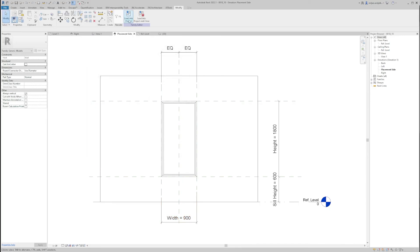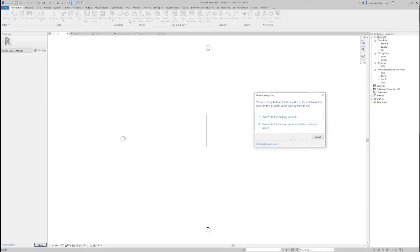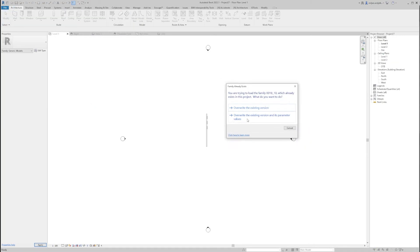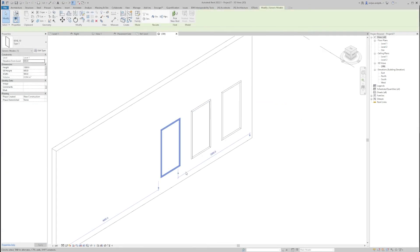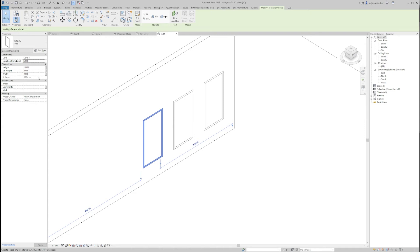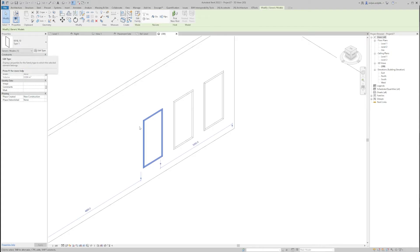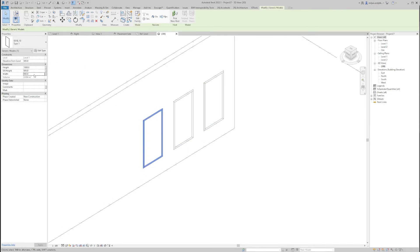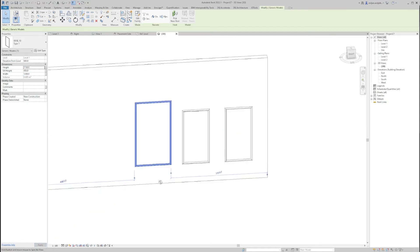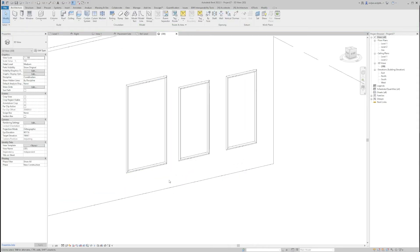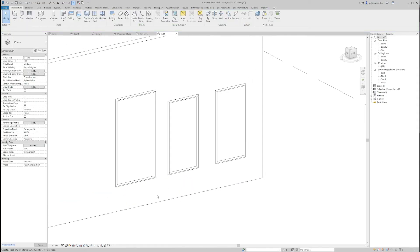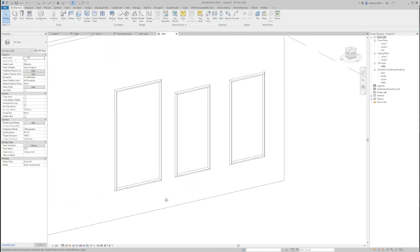And let's load the family into the project again and just overwrite the existing version and its parameter values. If you go to 3D now, we can see that we can now play with the dimensions of each of them. So we don't need to go to edit type and have our changes affect all three types. We can just select one of them and let's say the width of 1.2 meters, seal height 450. So you see, that was the idea of those instance parameters.